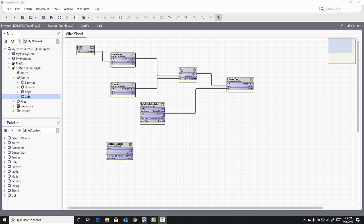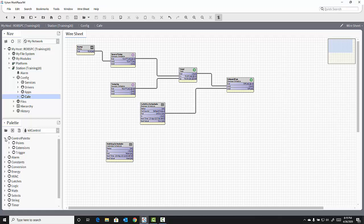If I expand my Control Palette folder inside the Kit Control Palette, there is a folder within there labeled Extensions.